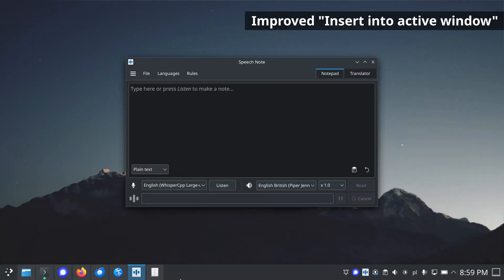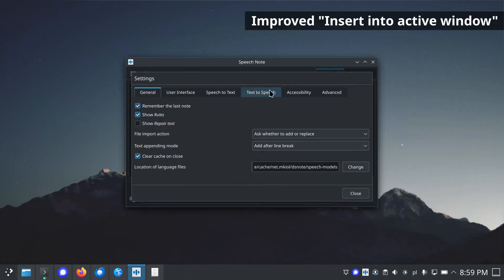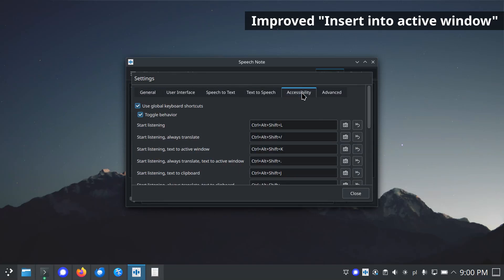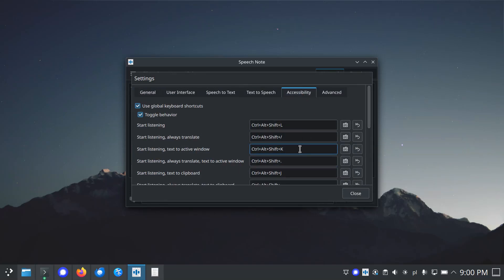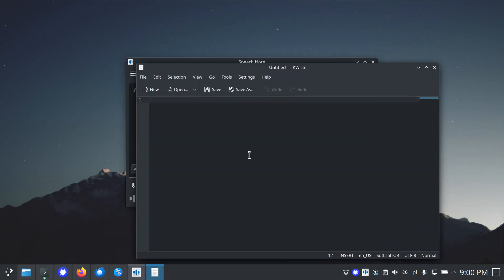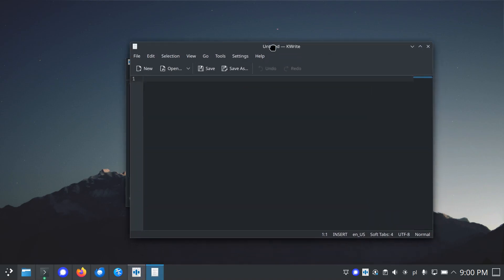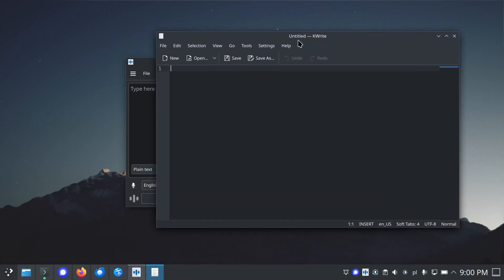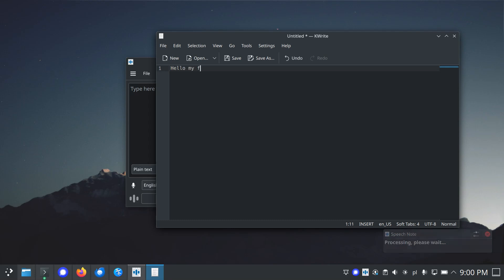Improved insert into active window for STT. Using action or a global keyboard shortcut, you can pass the decoded text to any active window on the desktop. This function did not work in all applications, but this problem has now been resolved. As a reminder, both insert into active window and global keyboard shortcuts are currently not supported on Wayland.